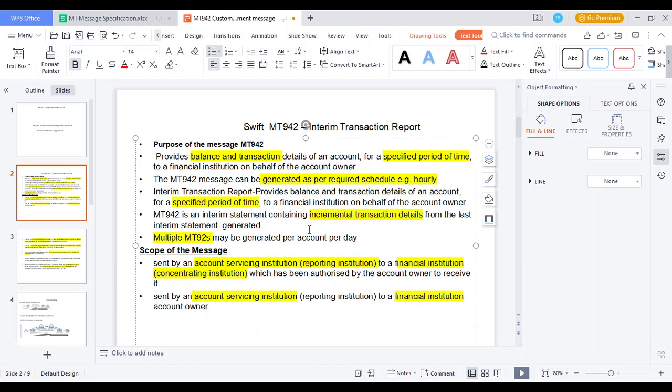The report should be generated five times, six times, or seven times each day — once every one, two, or three hours — based on the account owner and accounting institution conditions. For example, if the account owner communicates to their institution that they need the MT942 report every two hours, the accounting institution will send the MT942 report every two hours. Using this, they can see their current balance and live transaction details within hours.